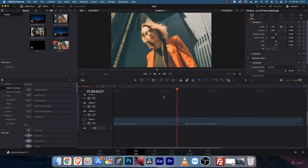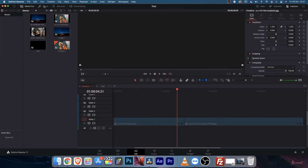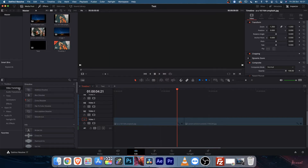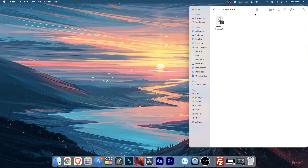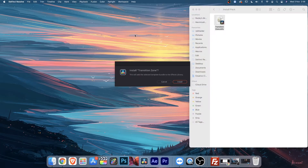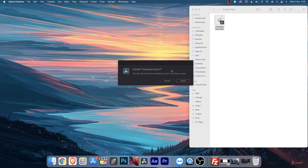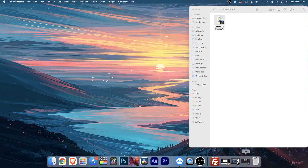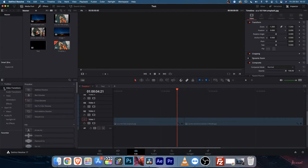Once you are in DaVinci Resolve and you are in the edit page, just click on effects. In the video transitions, the transition zone pack is not installed yet. Come back and double click on it, then the install pop-up will open. Click on the install button, then open DaVinci Resolve and you will find this transition zone.